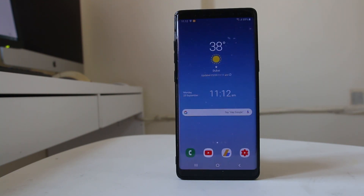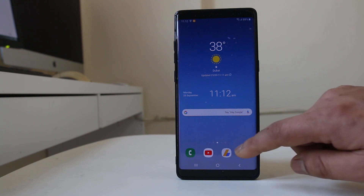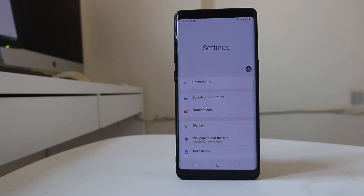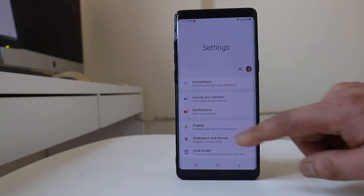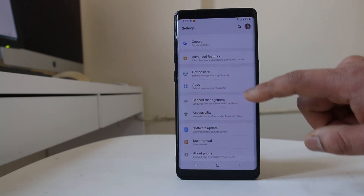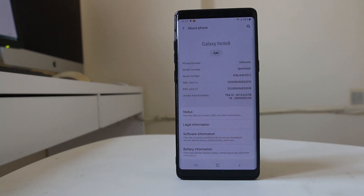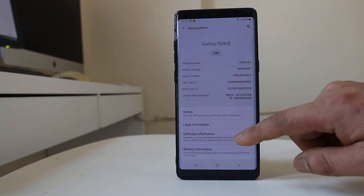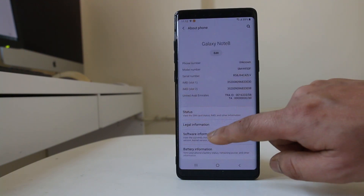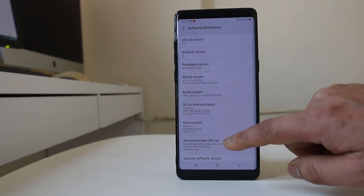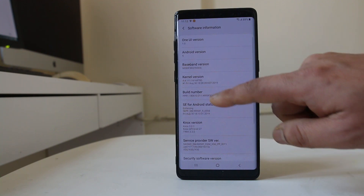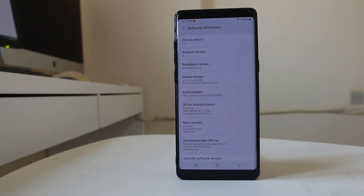The other method is to go to Settings, then scroll down and go to About Phone, then Software Information. From there, tap on the Build Number seven to eight times in order to activate the Developer Options on your Android device.